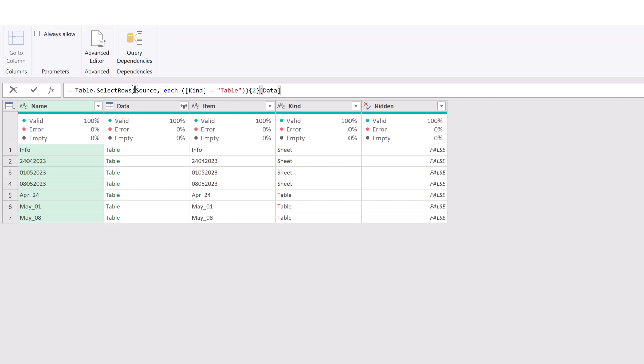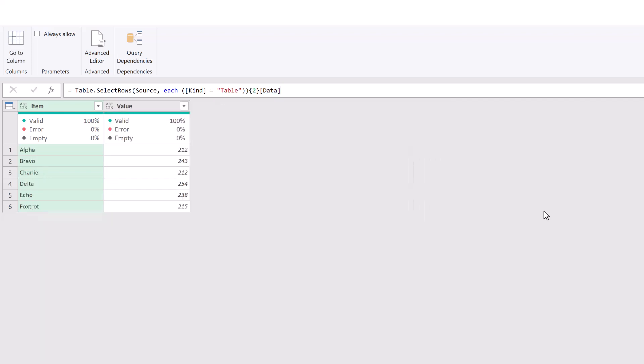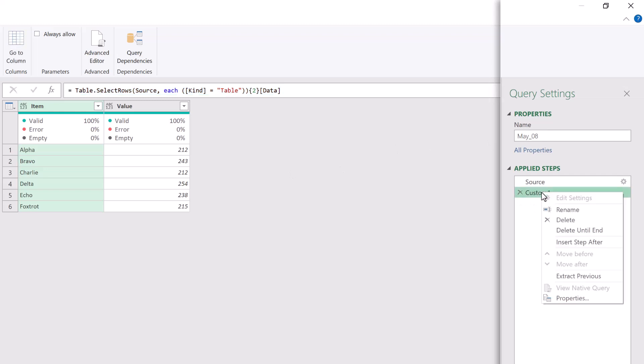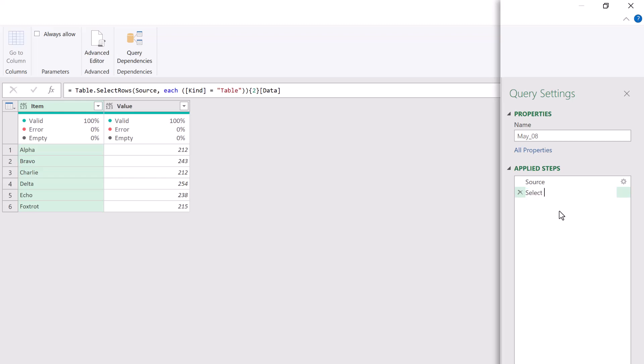So first of all, it will filter to just show our tables. It will then drill into the third row of that table and then drill into the data column. Fantastic. Look at that. We've now achieved that with a single line of code. The final thing we need to do is custom one isn't a great name. So let's right click on that. Go to rename. And we'll call it select the table. And let's just change our query name as well. Excel data. Fantastic. And we're done.